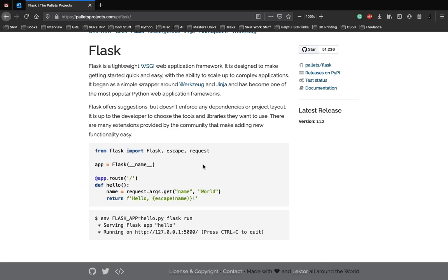During the course of building the web application, we'll be going through some concepts in Flask which we'll be talking about along the way. So let's get started.